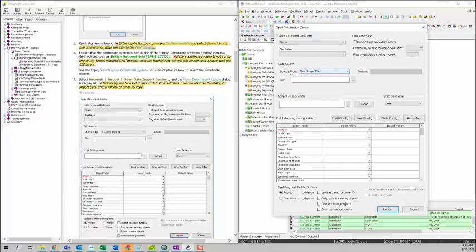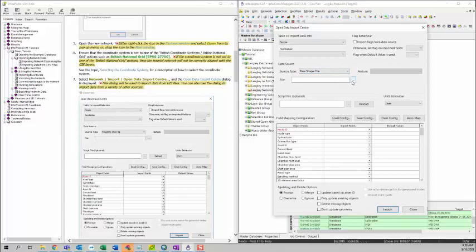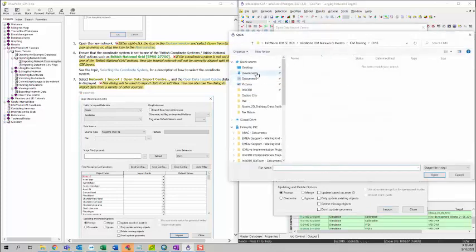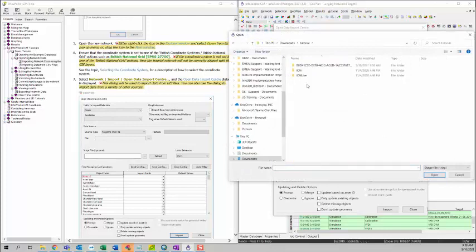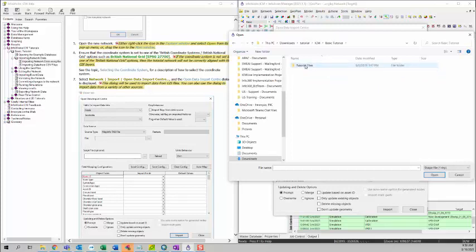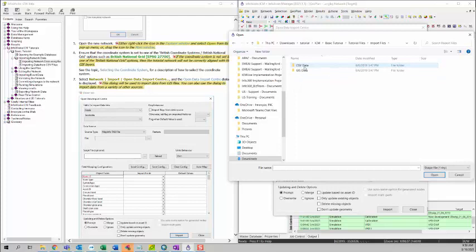After you select the data source type, you can click on the dot dot dot button to select the path. Go to the tutorial folder that you just downloaded on the first training. You can select ICM, and then basic tutorial, tutorial files, import files, GIS data.